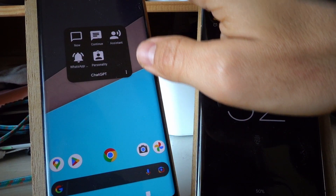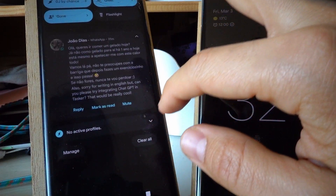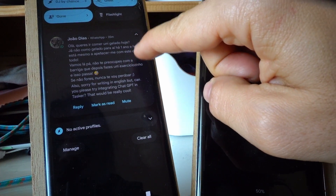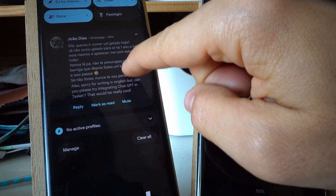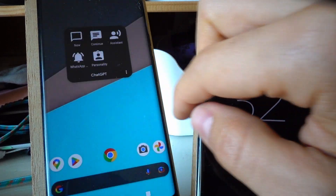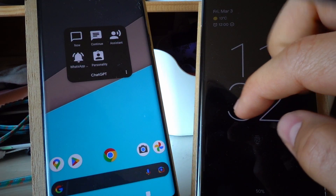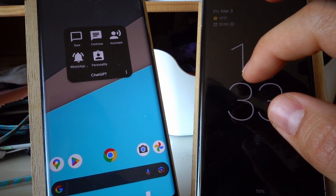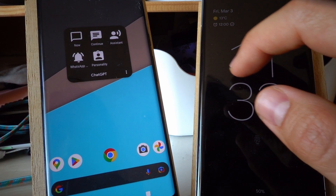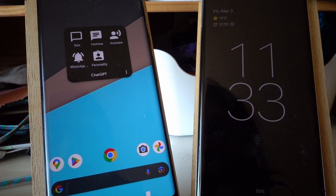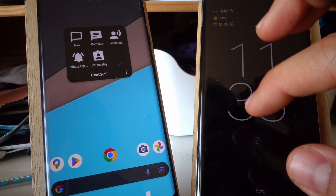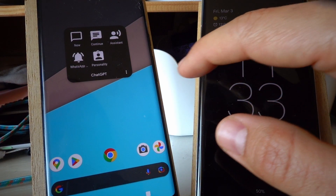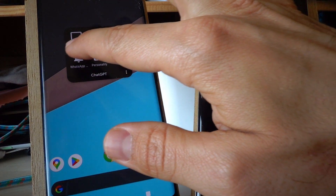I have a few WhatsApp messages here. You may notice that some of them are in Portuguese and some of them are in English. I simply ask the assistant to summarize those messages for me and tell me what they are. If you have a lot of messages, you can simply ask ChatGPT to summarize them for you and read them out loud like this.